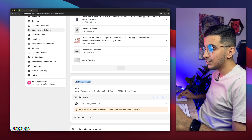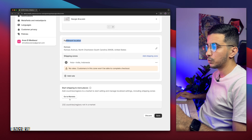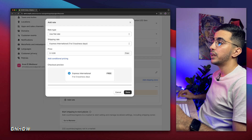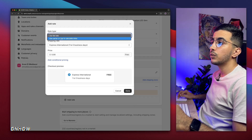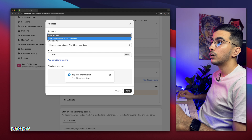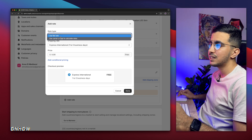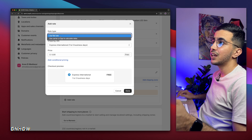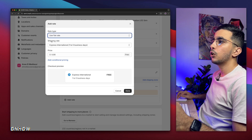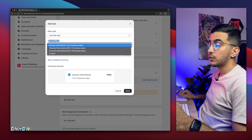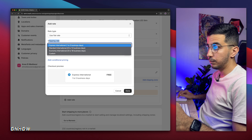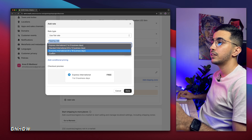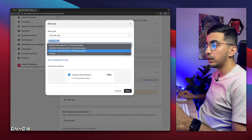Now the next option below is the Rates. We need to add the rates for people from Asia. Let me click on 'Add Rates.' Below you'll see options: use flat rate, or use carrier or app to calculate the rates. The shipping rate options include Express International (1-5 business days), Standard International (6-12 days), Economy International (6-18 days), and Custom.